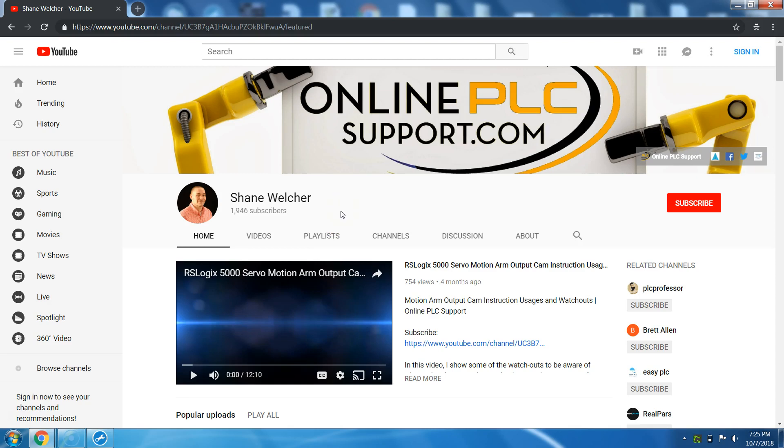So again, I appreciate the support and also, if you want to check out my website, onlineplcsupport.com and my Patreon as well, the links and stuff will be below. That's completely up to you.